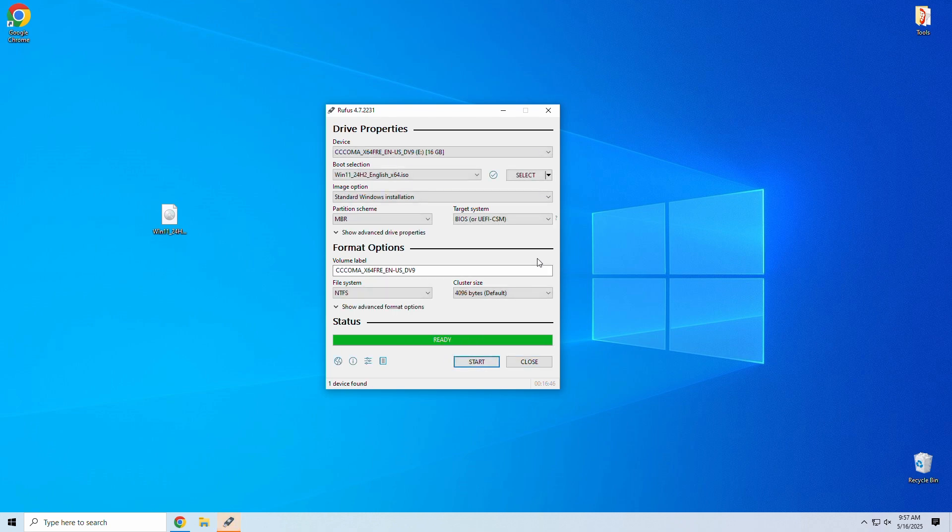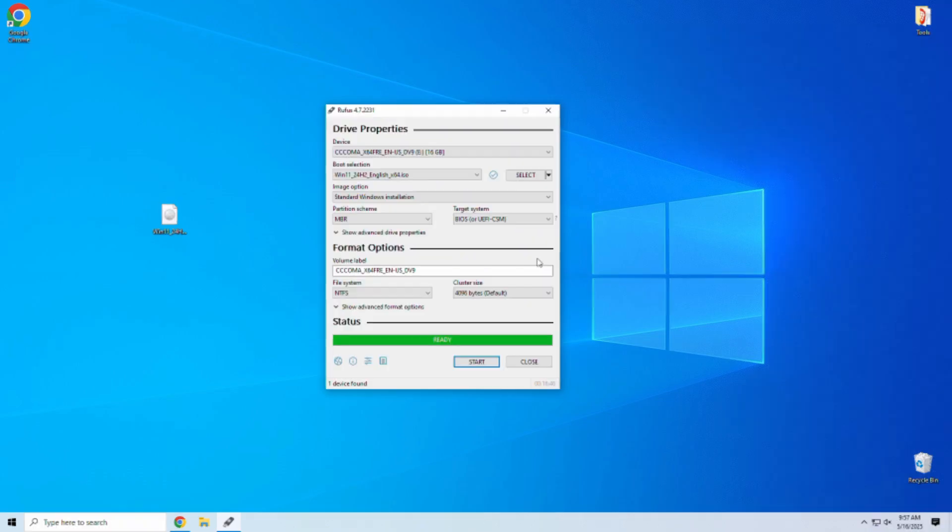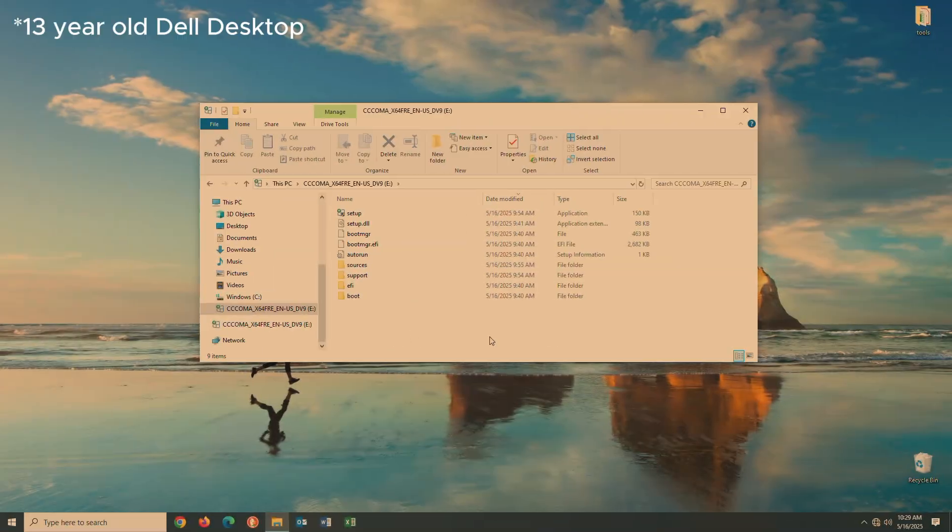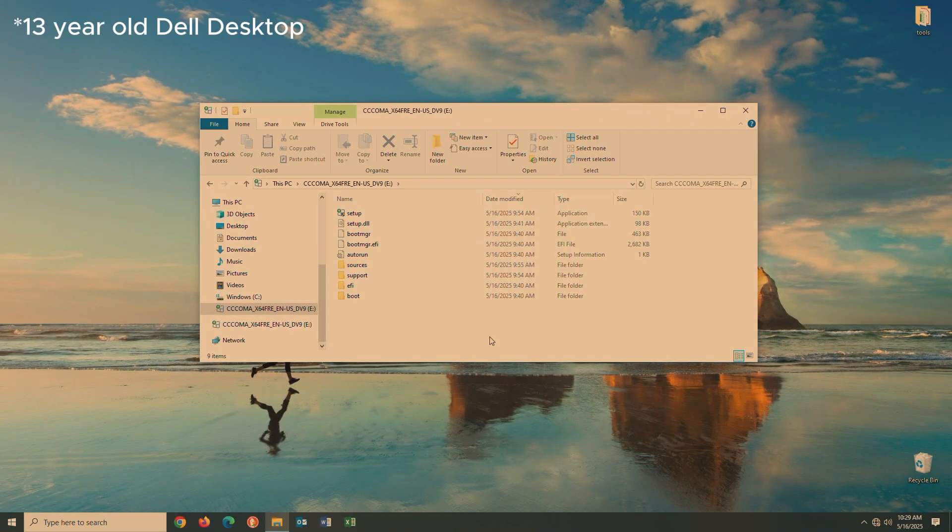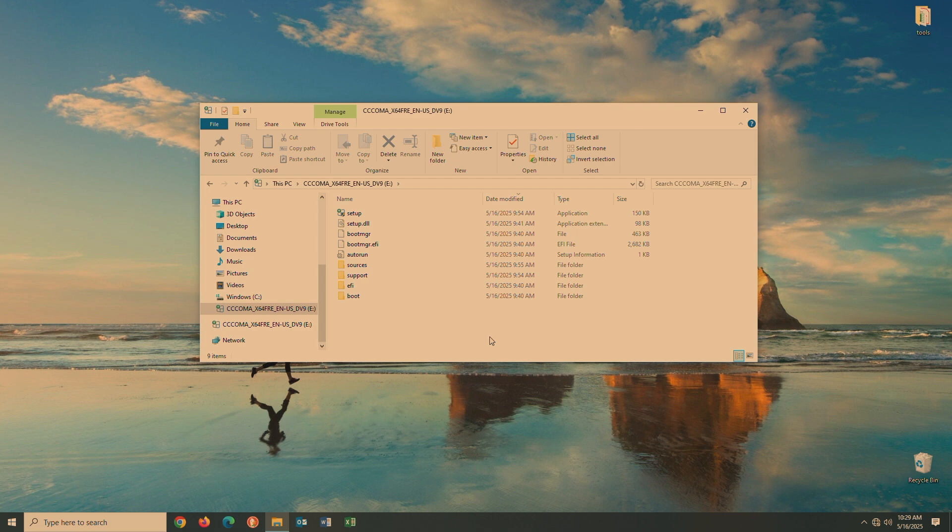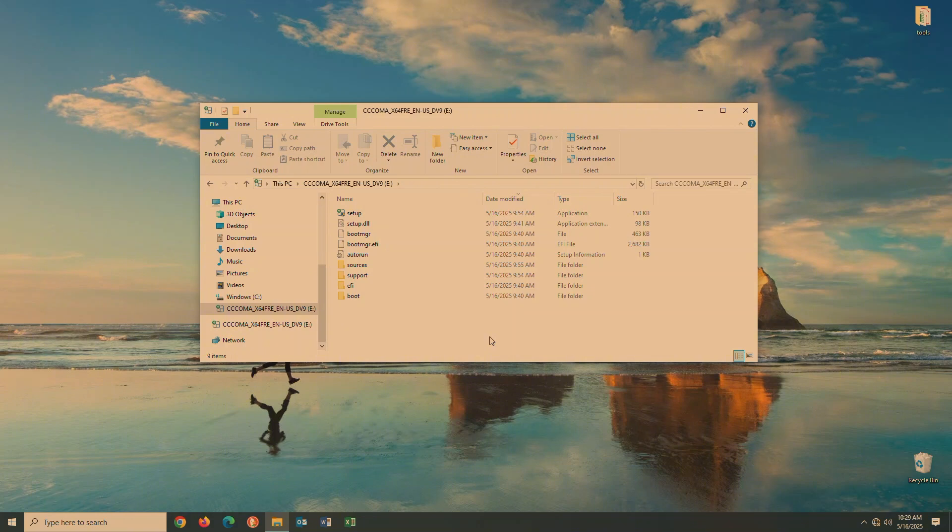Now the bootable ISO file is ready to roll with a Windows 11 install or upgrade. Next, you have a few options here. You can restart your PC and enter the boot menu at startup to select your newly bootable USB drive. You'll do this by hitting your PC brand's boot menu key at startup. This key varies, F2, F10, F12, or the delete key usually works. Select your USB drive to boot, and the Windows 11 setup should launch without any compatibility errors.